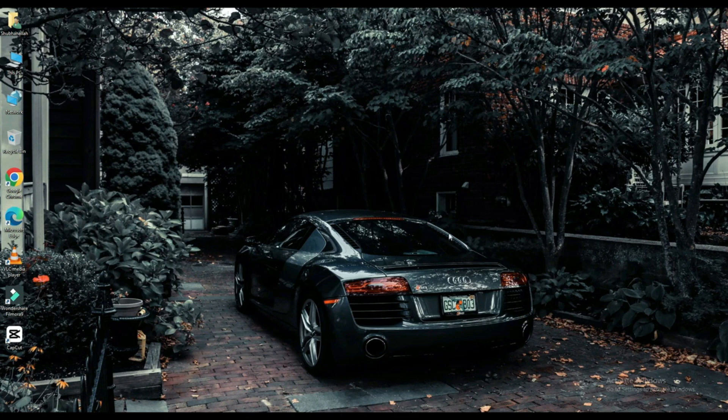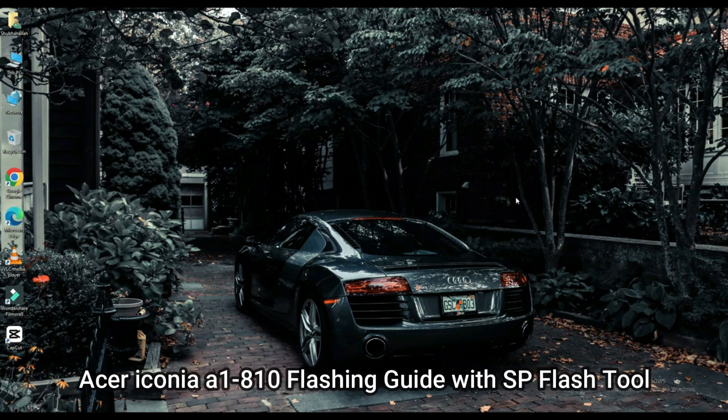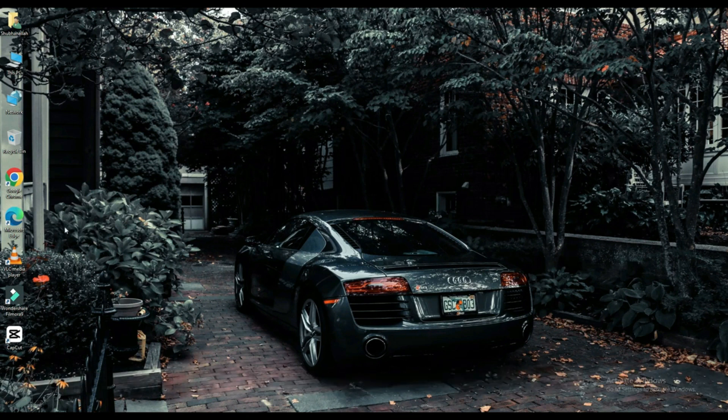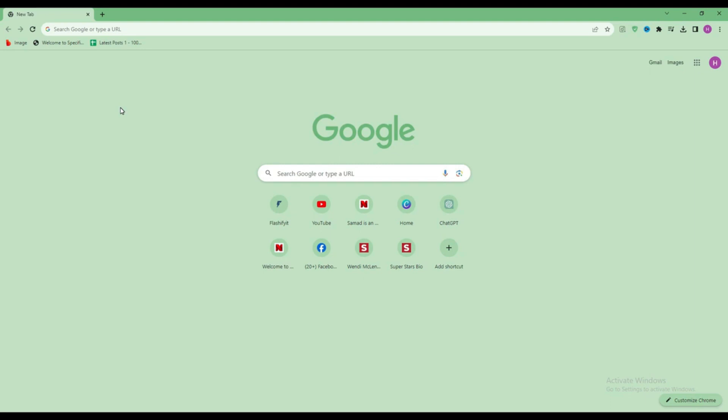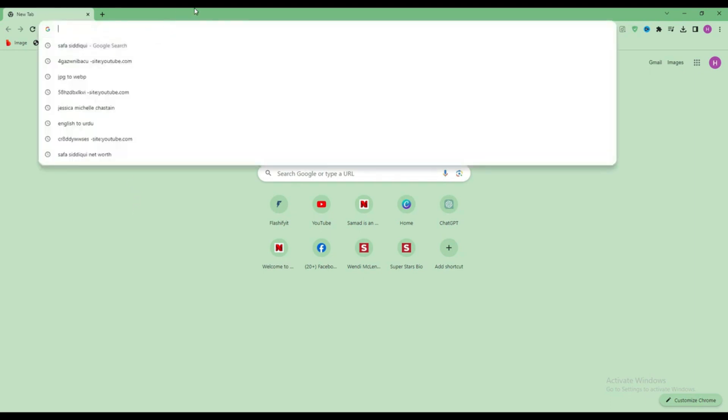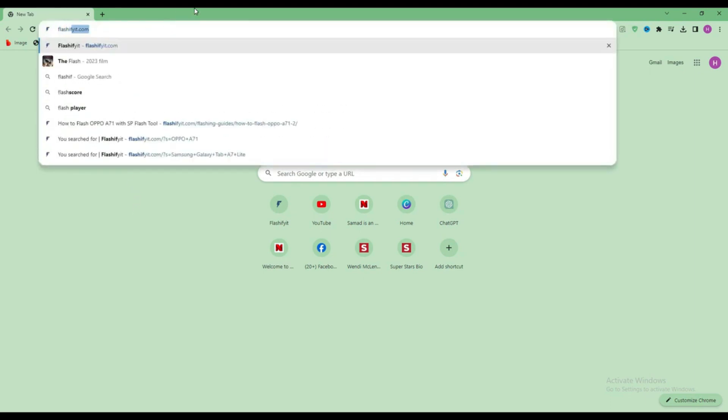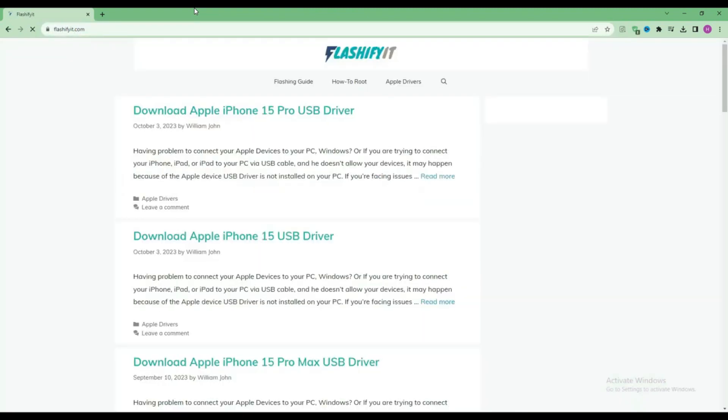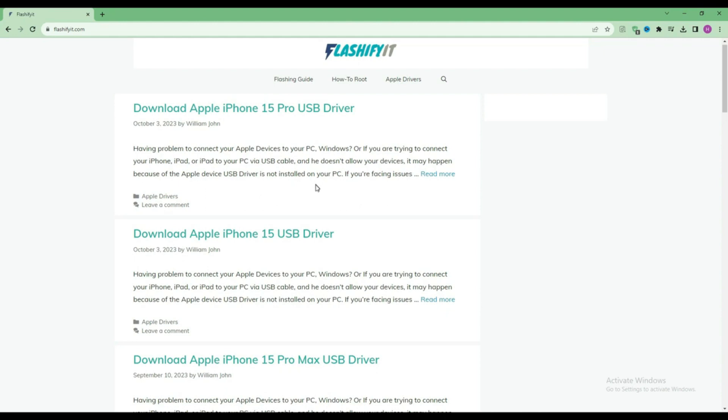Today we are going to download and install. First of all, you have to open any browser and search here flashyfeet.com. This website opens in front of you.